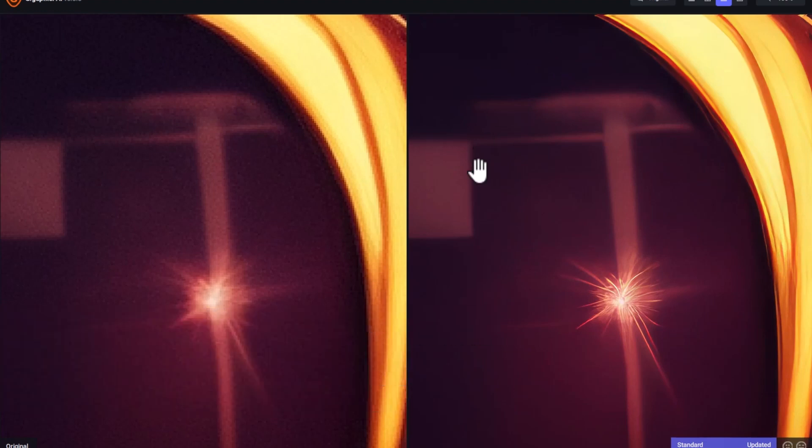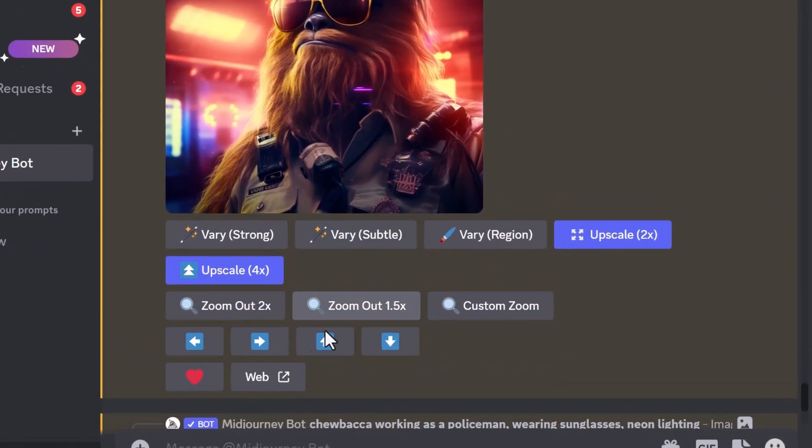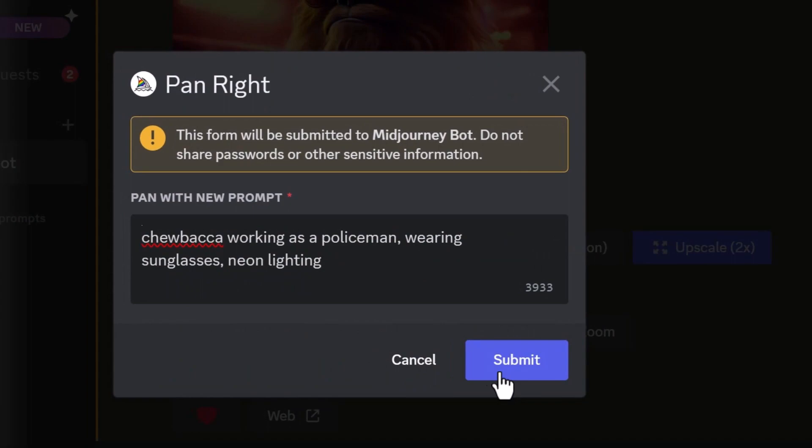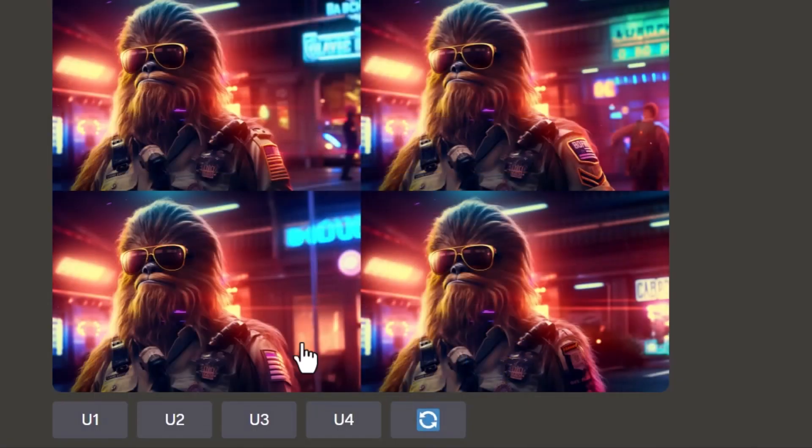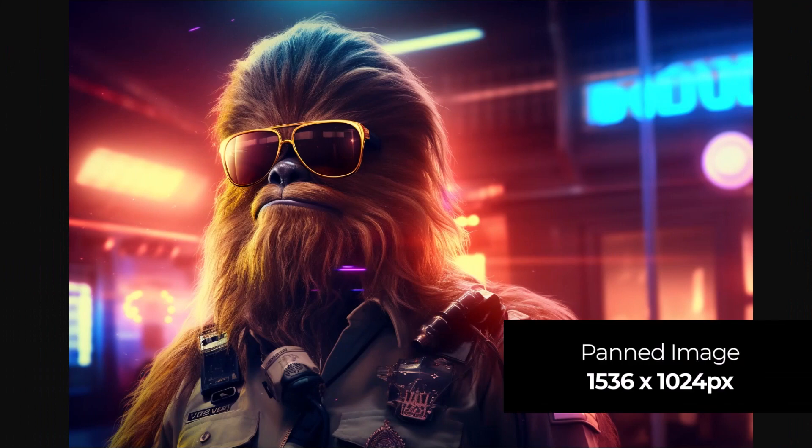And then before we do that comparison, I'm going to show you where the limitation lies when it comes to using the Midjourney upscaler. So I'm back up with our original image. And what I'm actually going to do this time is I'm going to pan. I'm going to pan to the right to produce an image that is wider. I upscale my favorite variation. And what we get is an image that is 1536 by 1024.